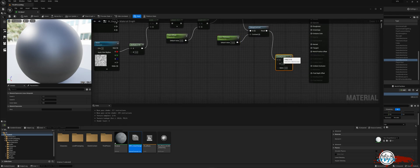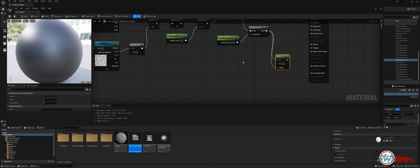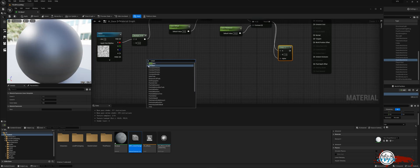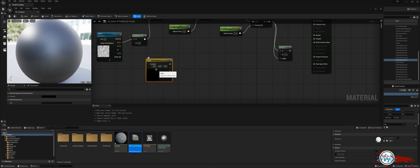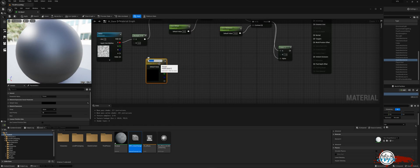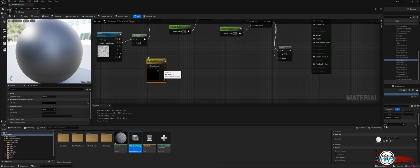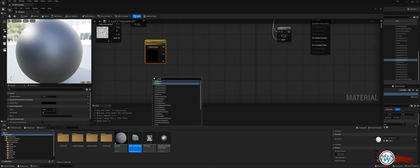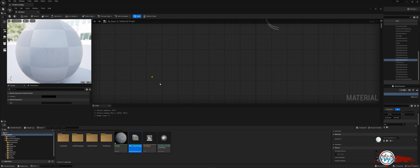Connect the output of the cheap contrast node to the alpha pin. Begin by right-clicking and searching for a constant 3 vector. Convert this into a parameter and rename it as Color 1. Proceed to create another constant 3 vector and name it Color 2.